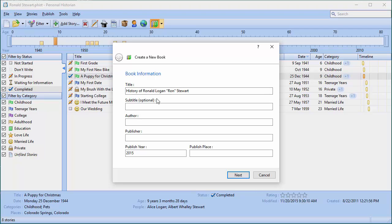I can use the title it suggested or enter a new one. I can enter a subtitle — for example, 'The Legend Continues' — and the author. The publisher field: if there's no publisher, leave it blank. Publish place is wherever you happen to be.